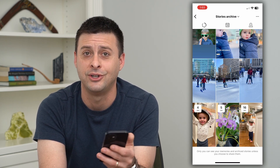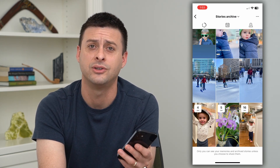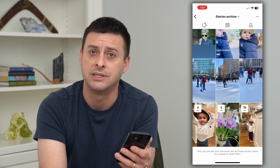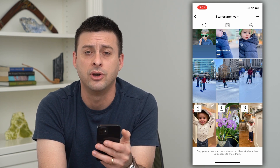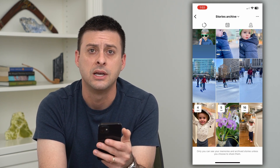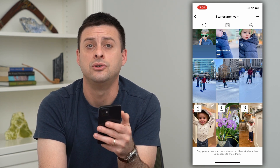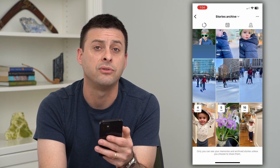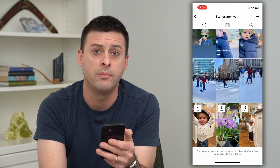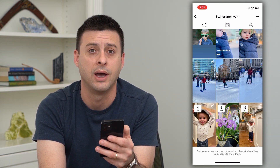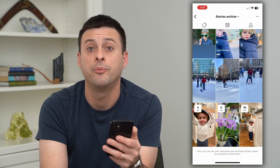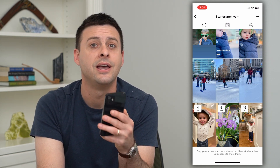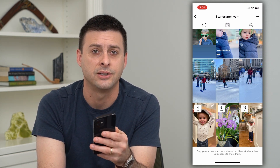Unfortunately, Instagram does not want you to remove all of those because they want you to repurpose them and add them as highlights. So it doesn't make it easy to delete them all at once — you have to go one by one. Hope this helps. If you have any questions, leave them in the comments down below and I'll catch you on the next one.